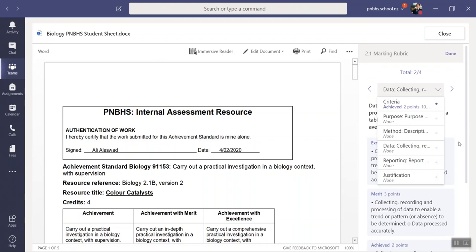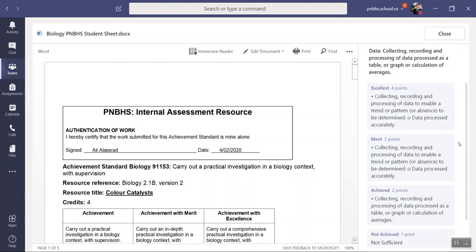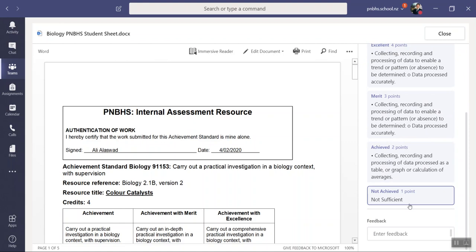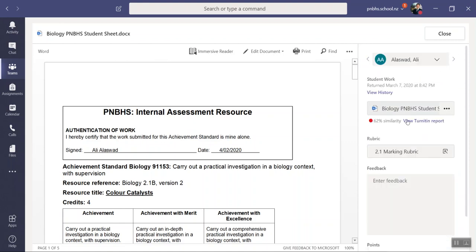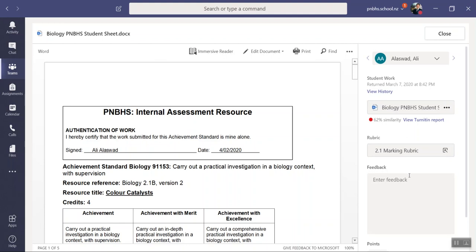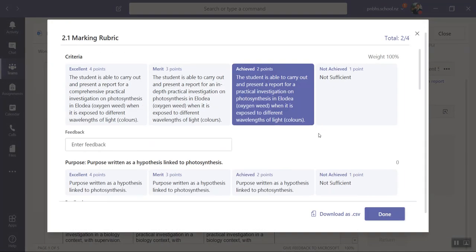Once you've finished giving him his mark, you can give feedback at the bottom. You click done. His mark will then be put over here. If you want to see the rubric as a large rubric, you click on this little arrow here and it will open up the rubric